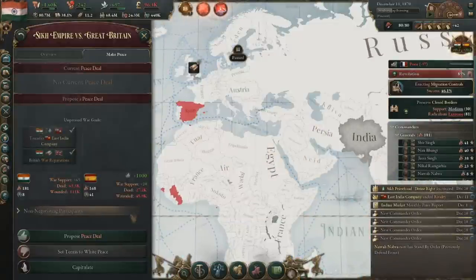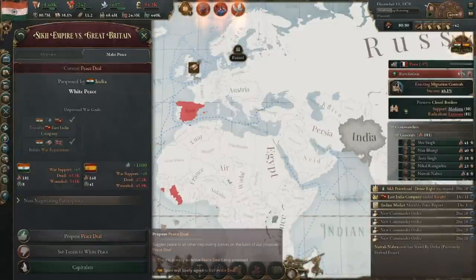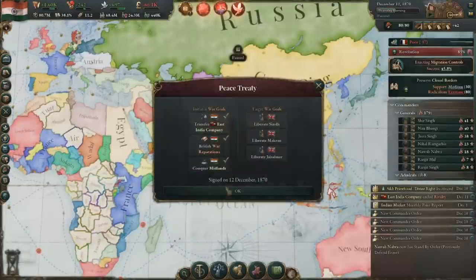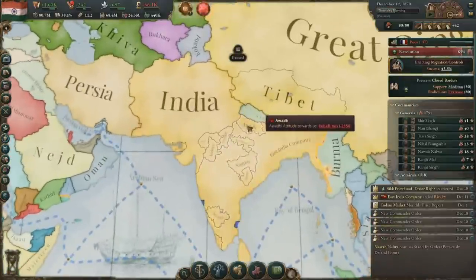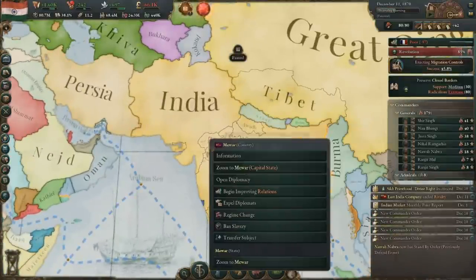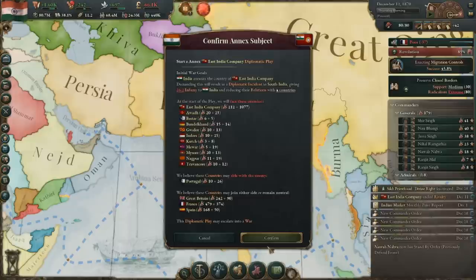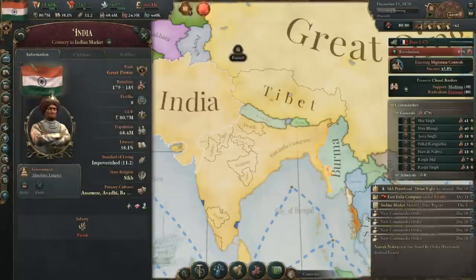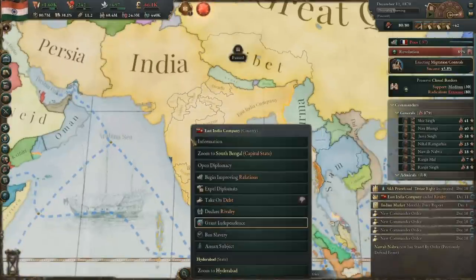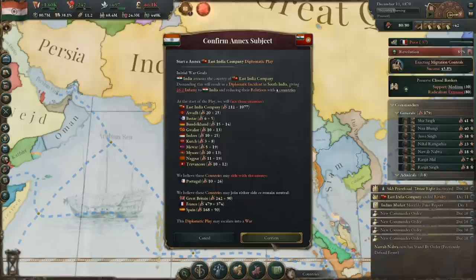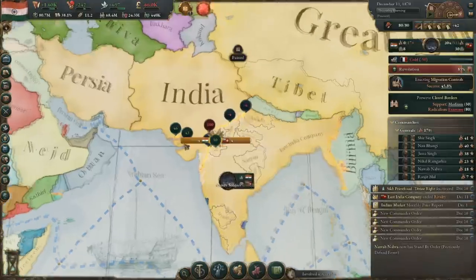Also, if you haven't already, just white peace whatever opponents you had in the previous war. At the end of the day, the big reason to integrate our subjects is access to their resources which they likely won't develop. Places like Bihar have 80 coal mines that the AI will barely use — we need that coal. Besides the utilitarian look at uniting the peninsula, the aesthetic look is important too. I want one big India, not some weird abomination of nations like we have now.